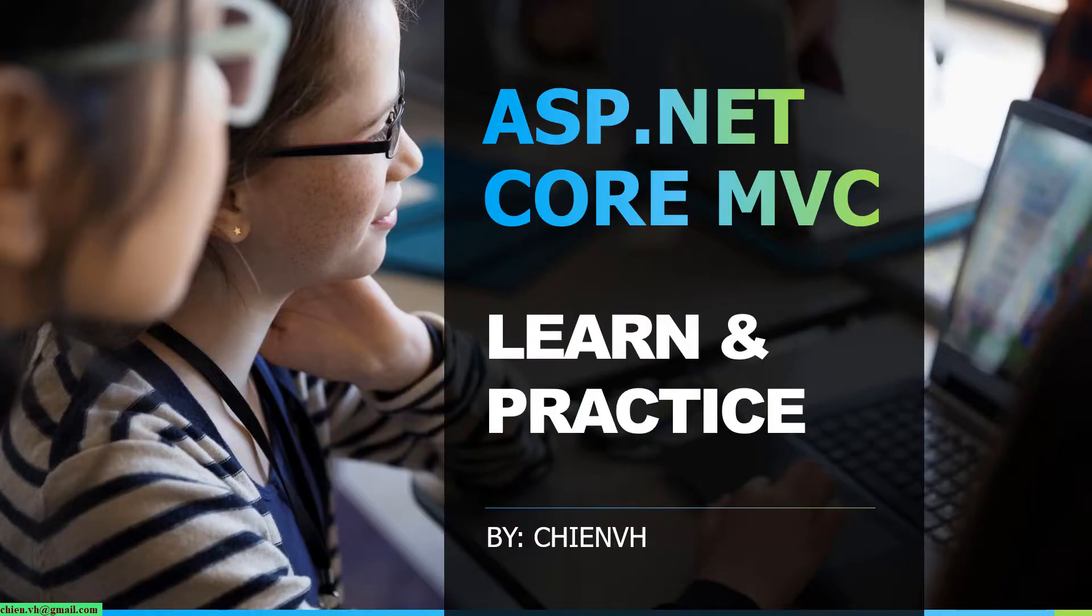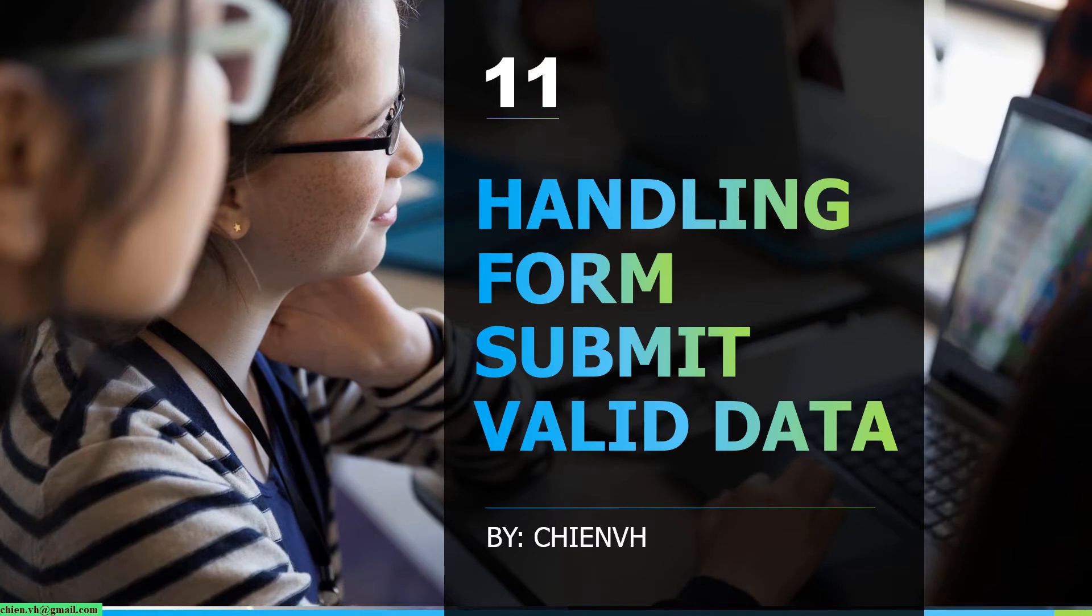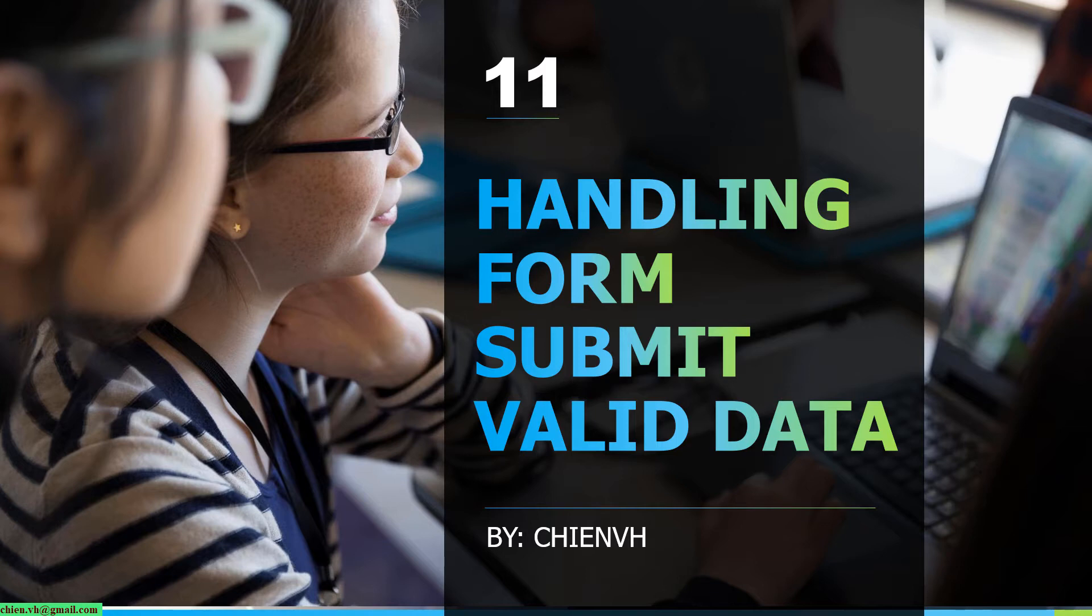Hi, this is ASP.NET Core MVC Learn and Practice Course. Today in this lesson, we will continue to work with the form and submit the data to the server. When we get the data from server, we do some handling for the valid data. Okay, let's get started.